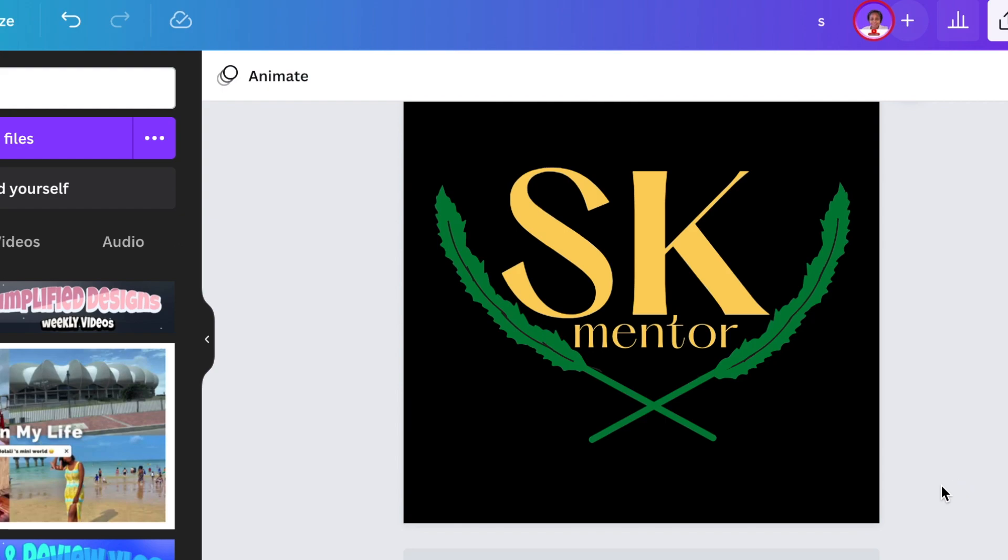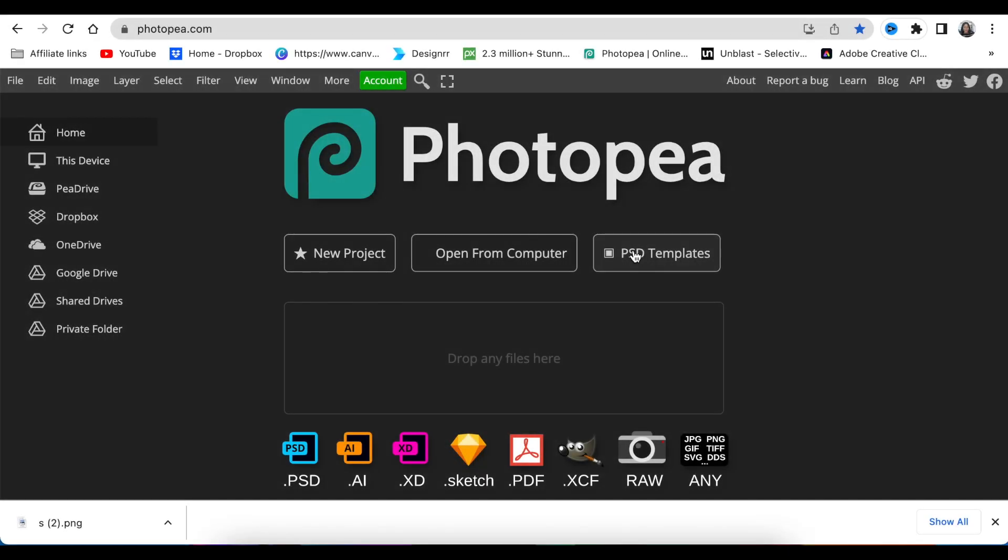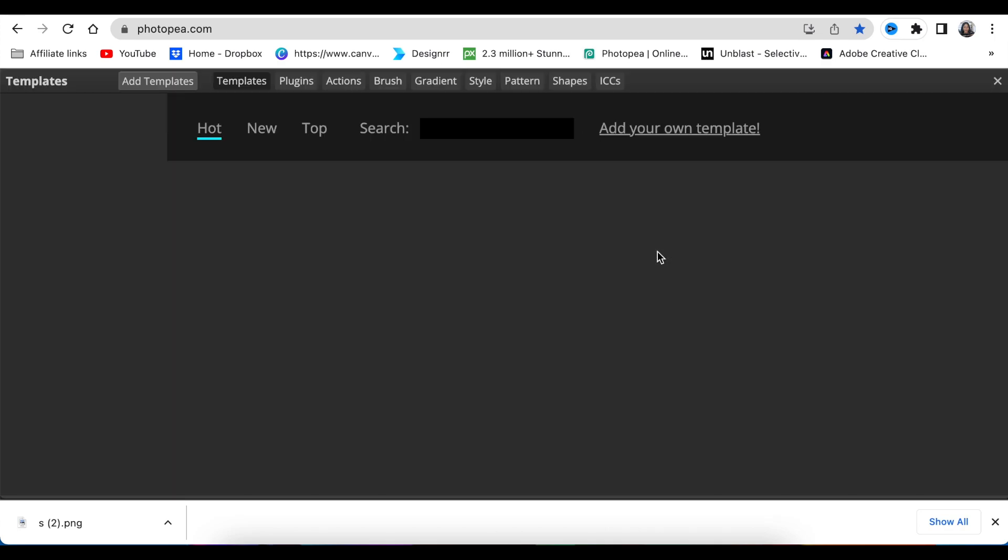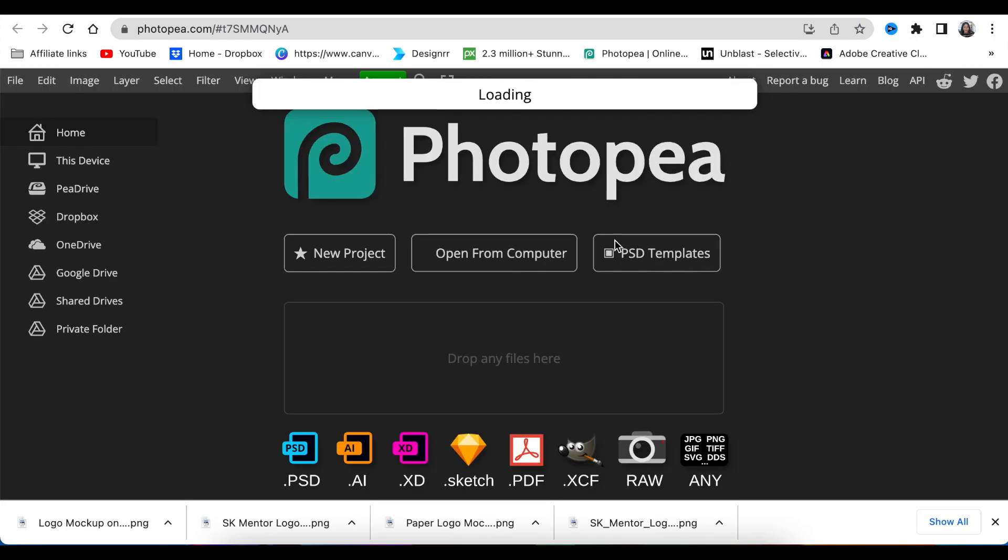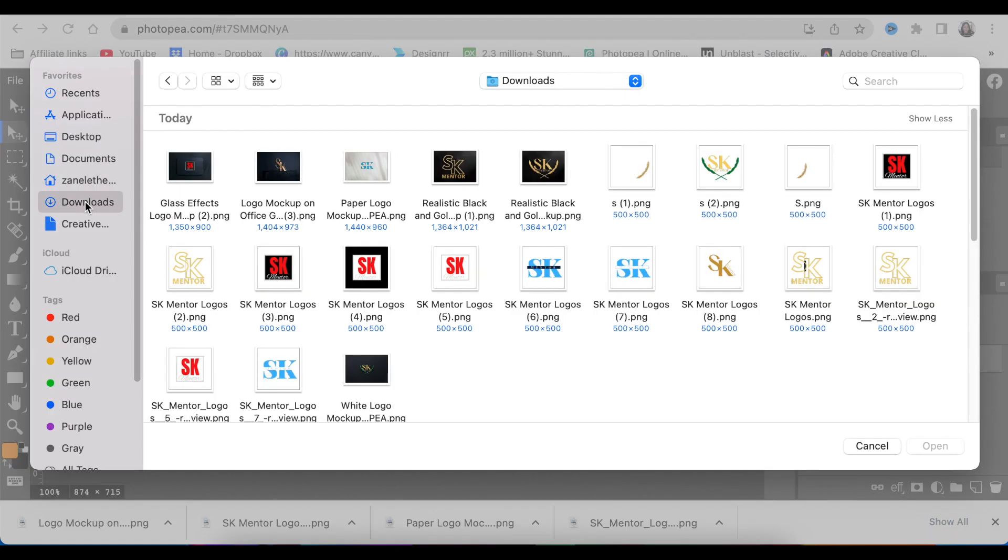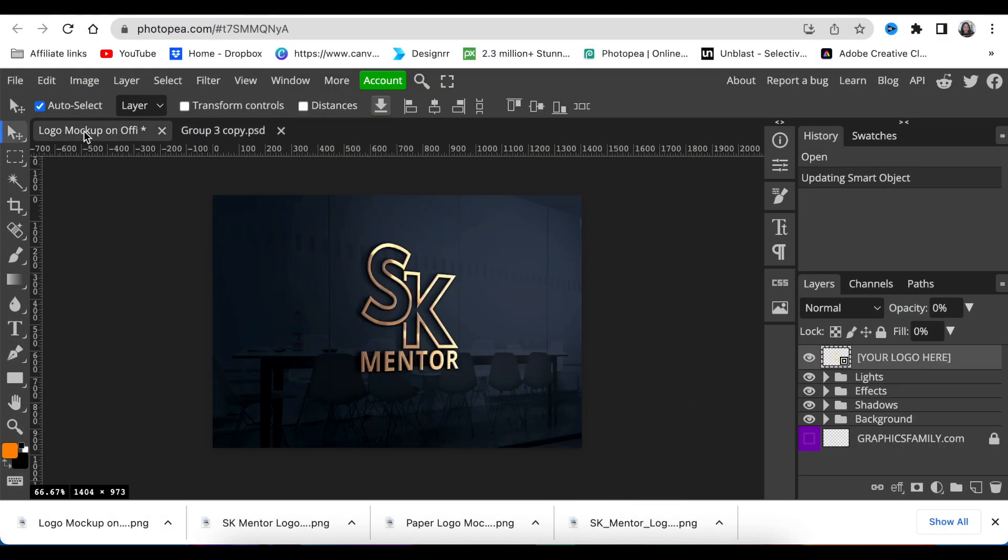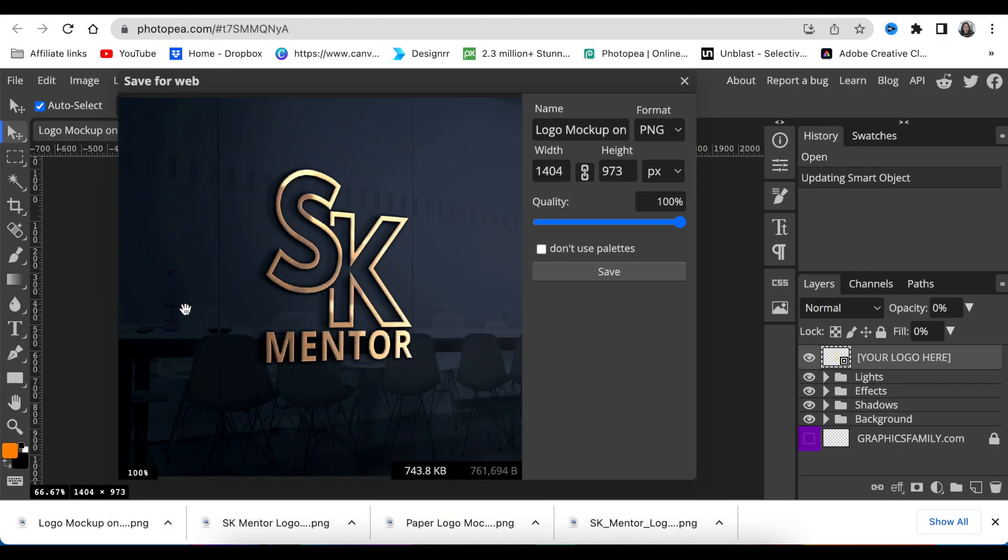The last thing you do is download the 2D logos from Canva and jump into PhotoPea to convert them to 3D logos. Once we land on www.photopea.com, we're going to select PSD templates to get through.